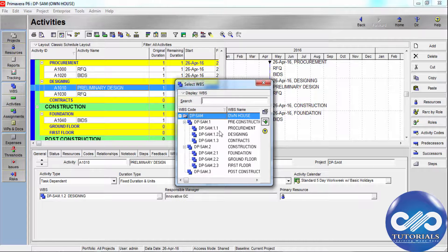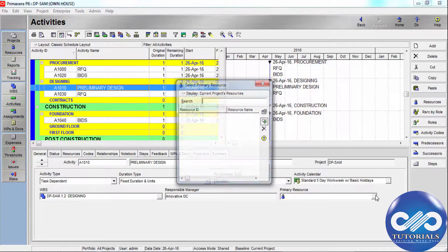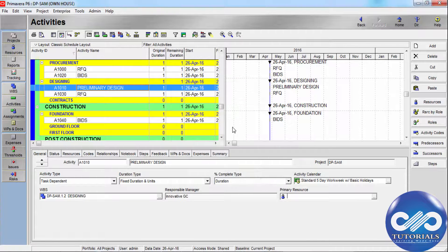Click Browse on the WBS field to assign a new WBS item to the selected activity. The Responsible Manager field displays the name of the manager in the OBS assigned to the activity's WBS. The Primary Resource field displays the name of the selected activity's primary resource — click the button to assign one.